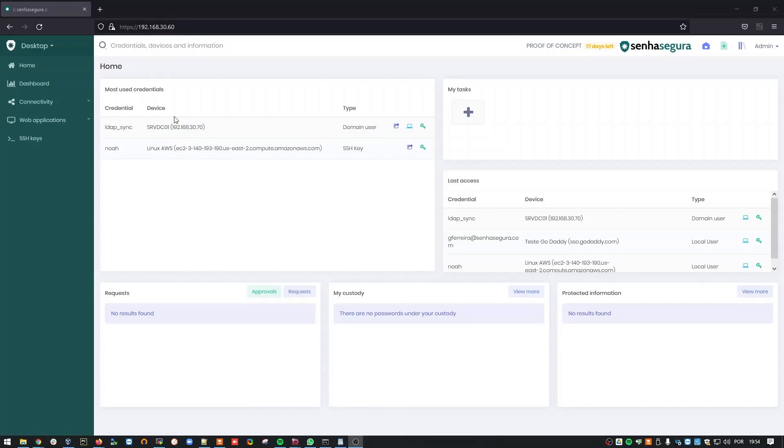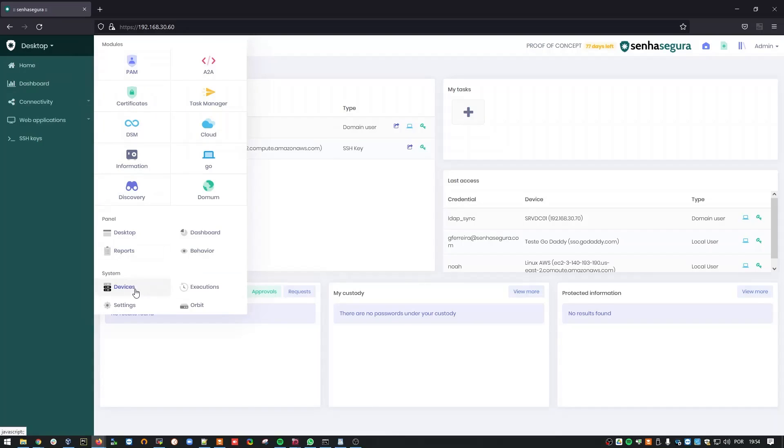This integration has a few requirements. You need to have a registered domain controller and the right credentials for the service account.